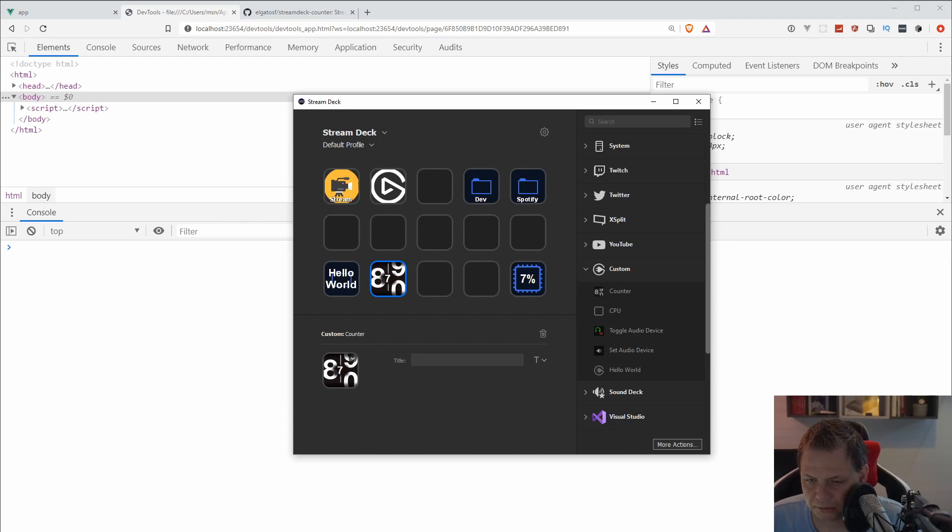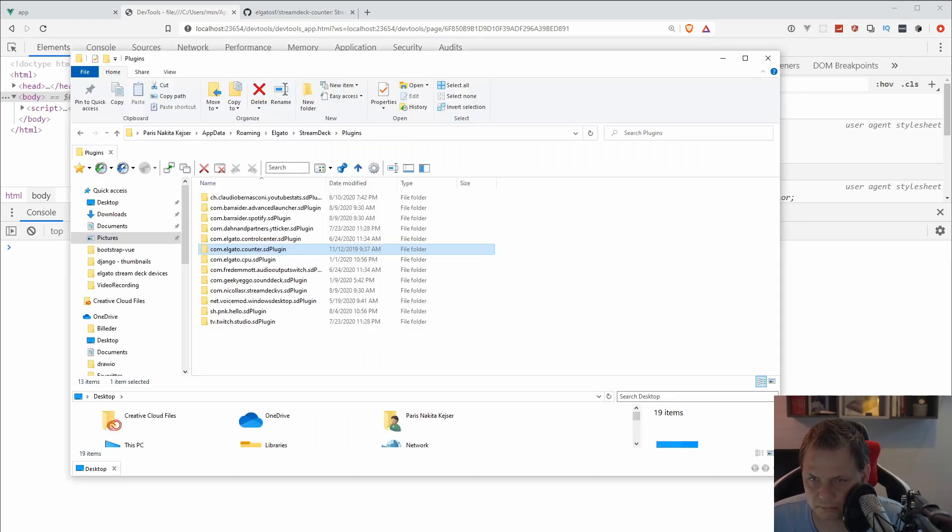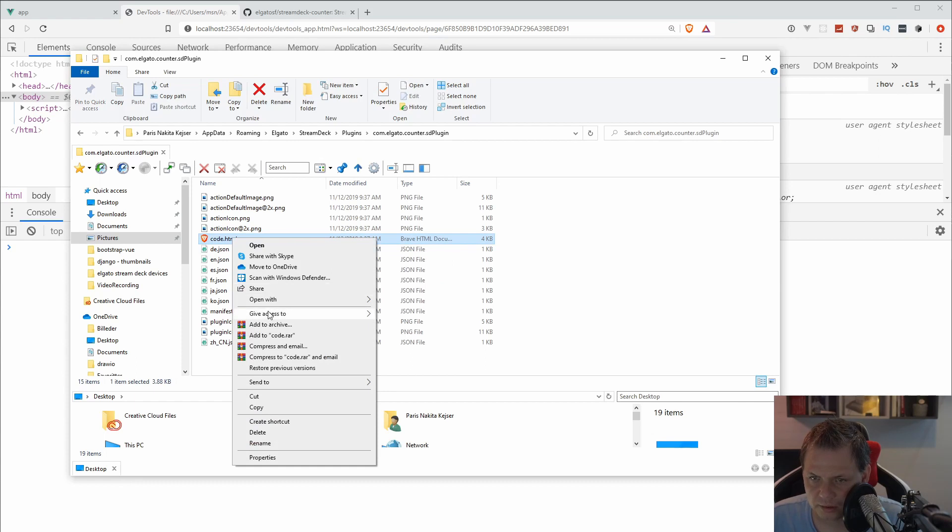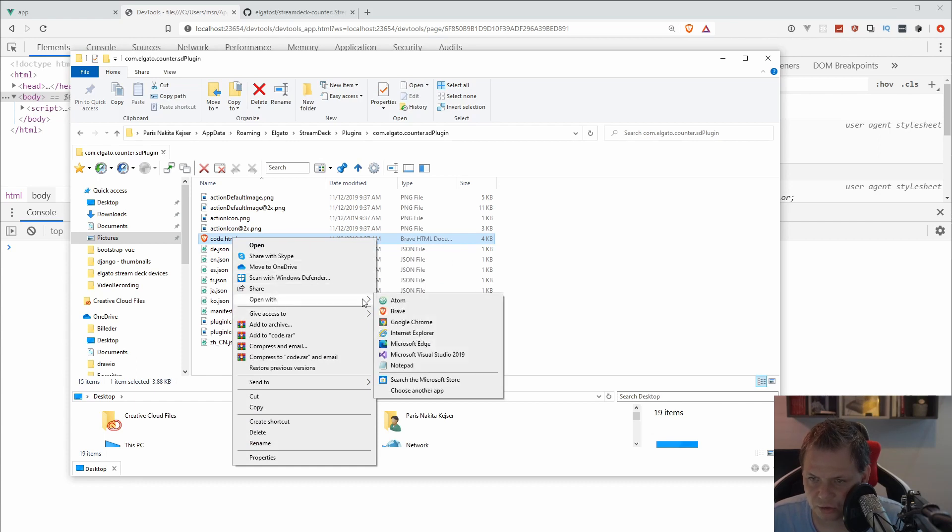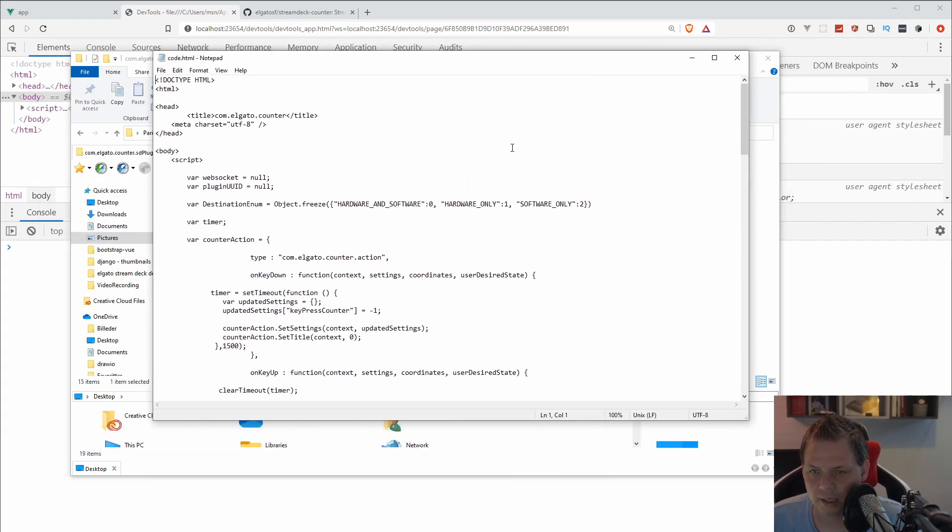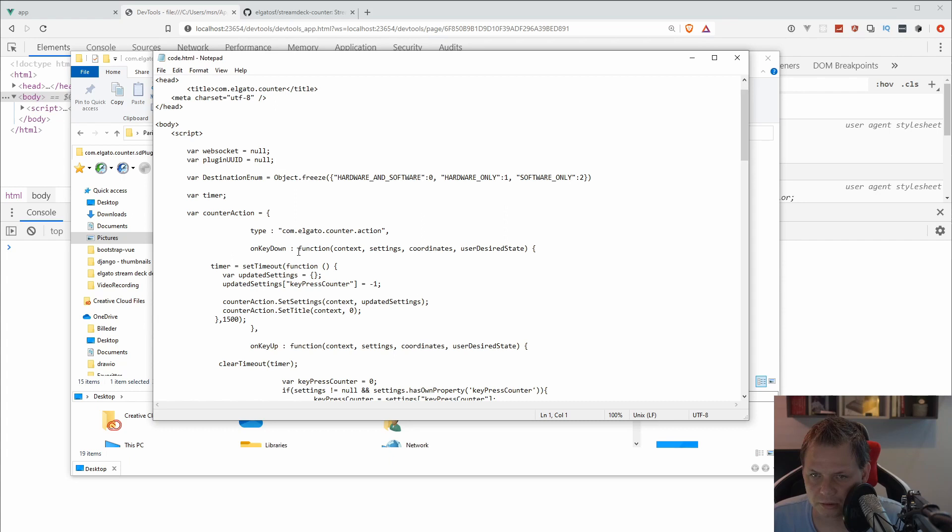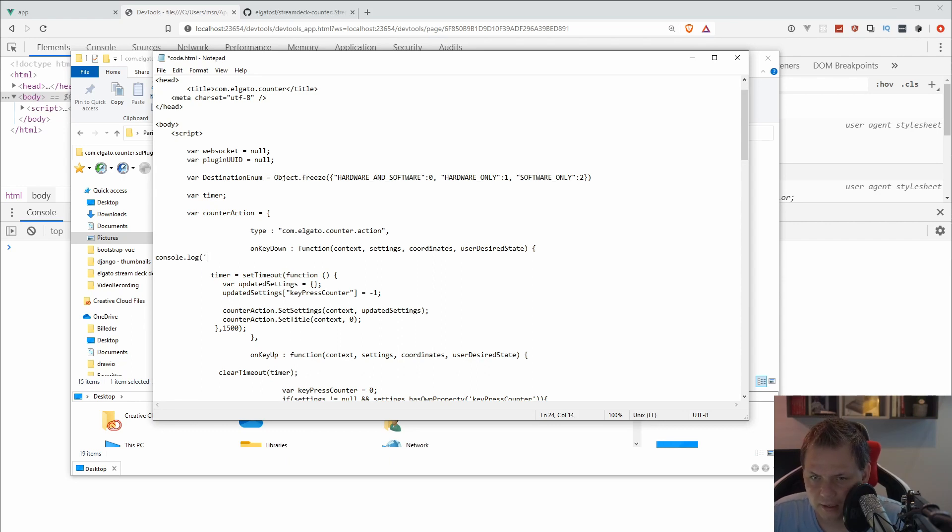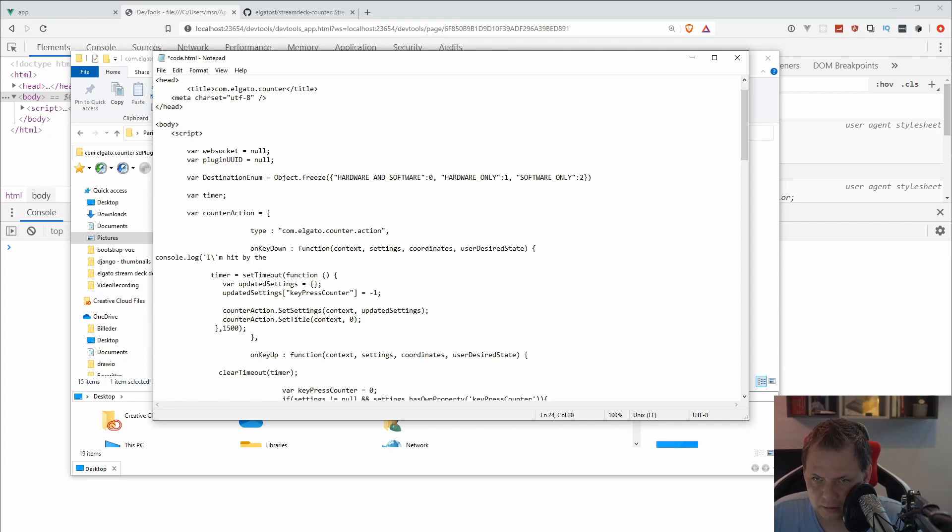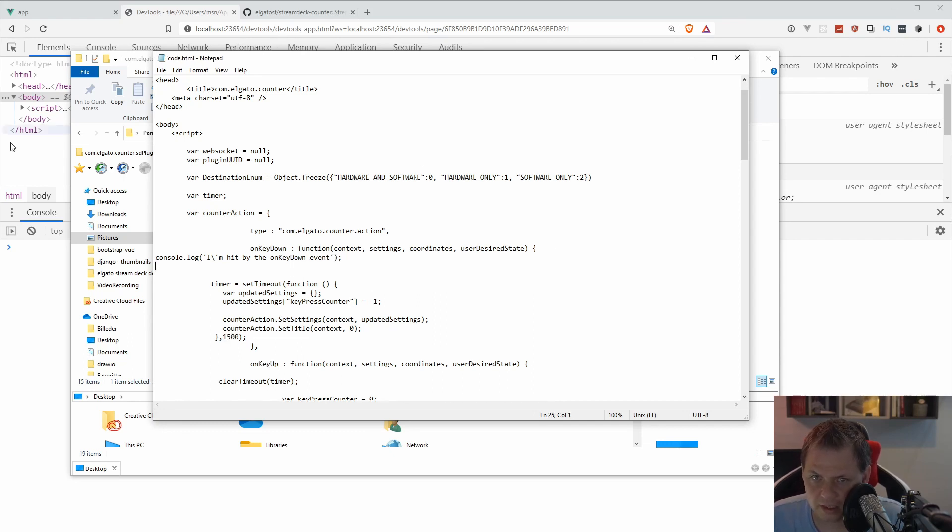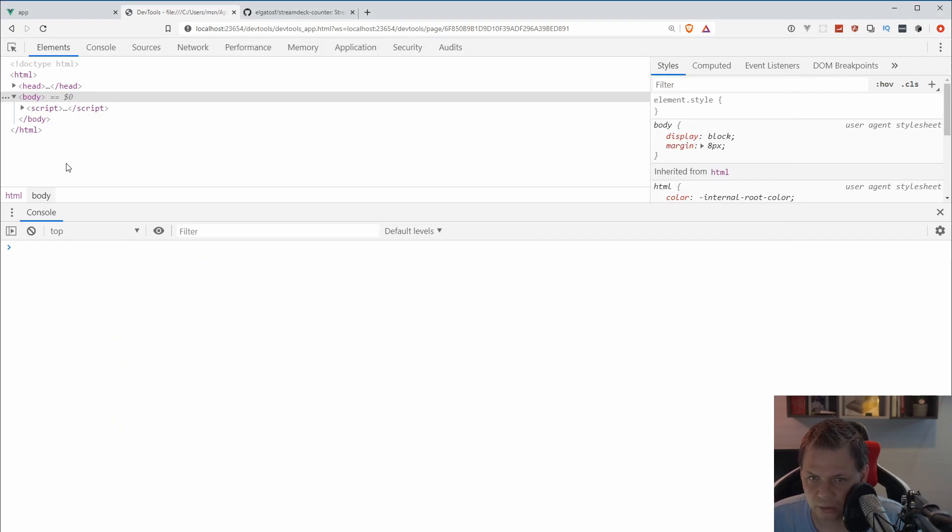What we're going to do now is go into the plugin and open this code in the editor. I'll just open it in Notepad, it's fine for me, it's not so complex. And then we have it here. What we're going to do is say when you press the key down, I'll just say console.log and say I'm hit by the key down event. That's it. Let's save again and reload it.